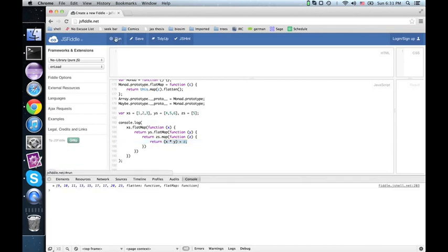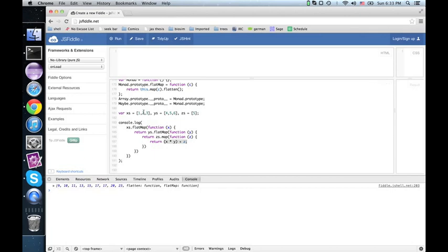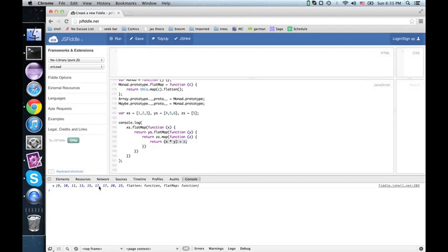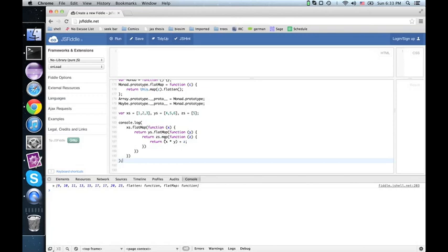Ta-da! Well, 1 times 4 plus 5 is 9. 1 times 5 plus 5 is 10. 1 times 6 plus 5 is 11. Then we go up by 2 is 13, 15, 17. And then we go up by 3 is 17, 20, 23. So this is a nice, easy pattern. We do flat maps all the way down until we get to the last one, and then we do map.